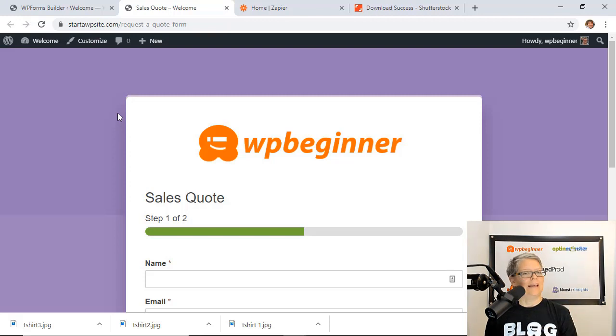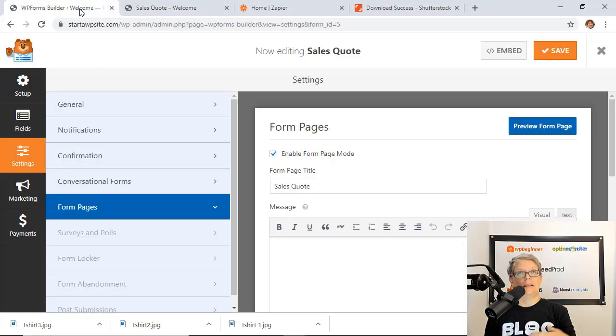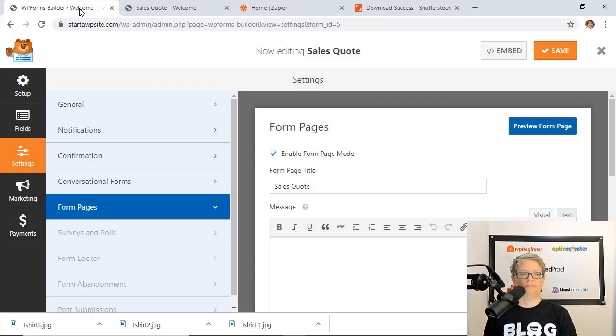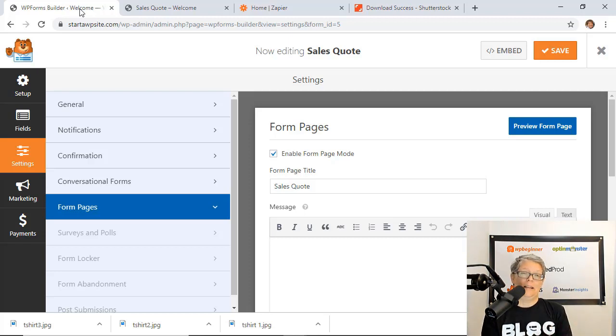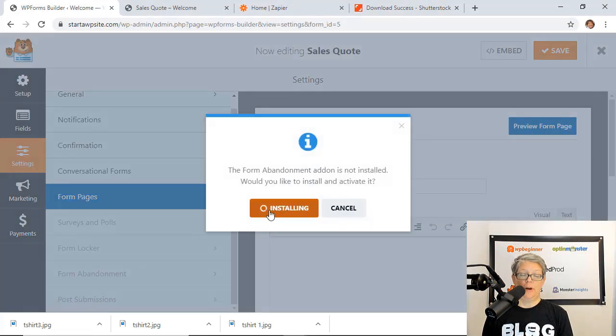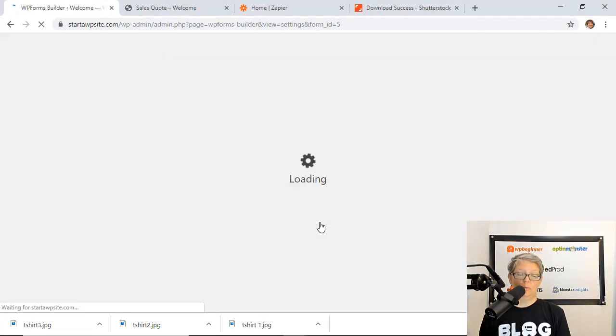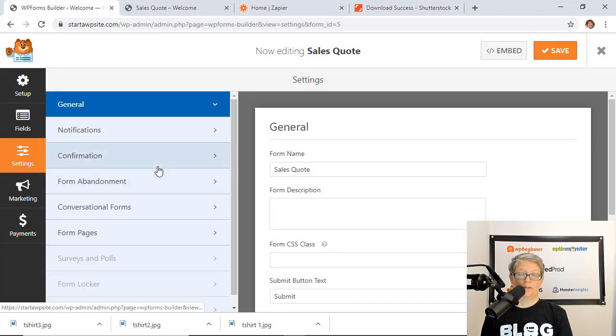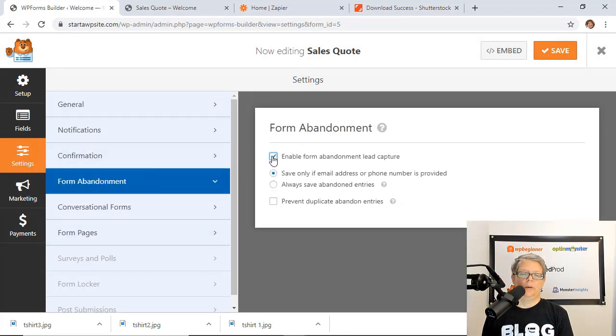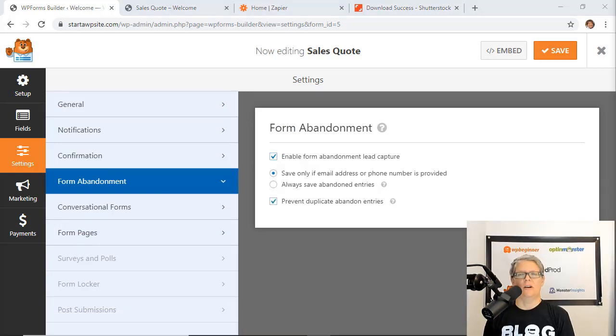Now sometimes you just can't get them to fill out the form and unfortunately sometimes it's as much as 81% of users who start to fill out a form will actually abandon it and so WP forms also has an abandonment setting. Just go to the form abandonment after you activate it and enable form abandonment and it will only save if an email address or a phone number is filled out so that you can get back in touch with them and see if you can finish the quote or the form with them.